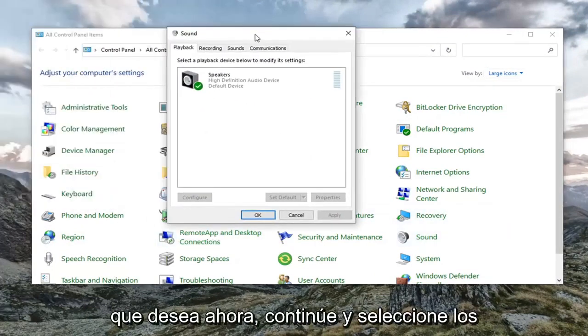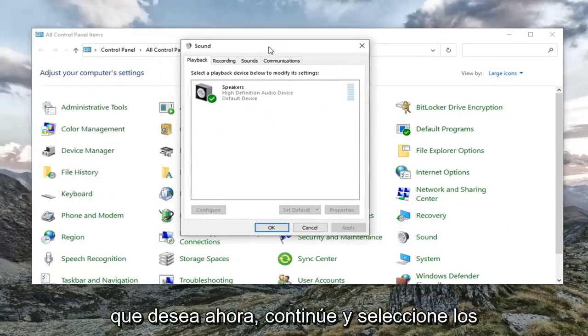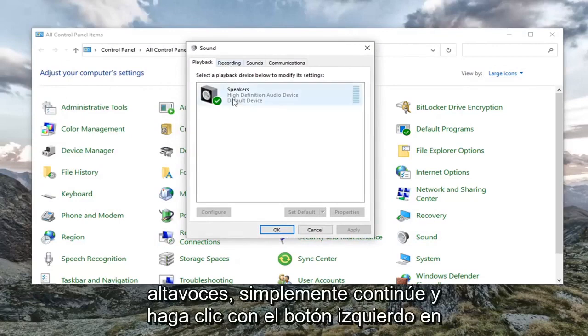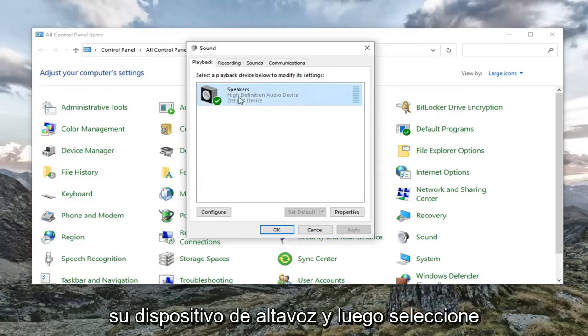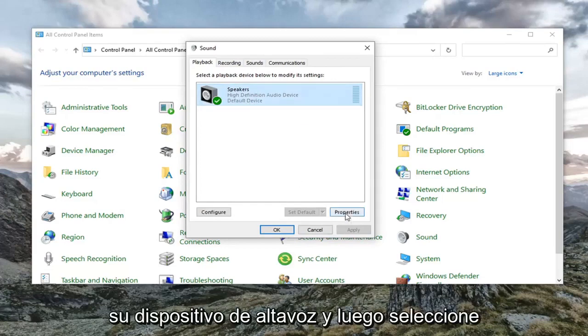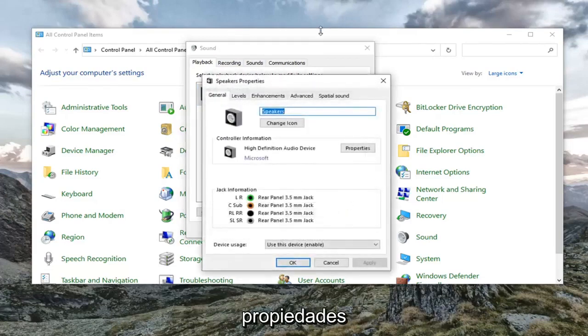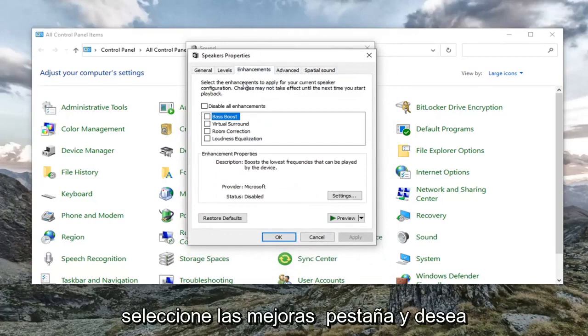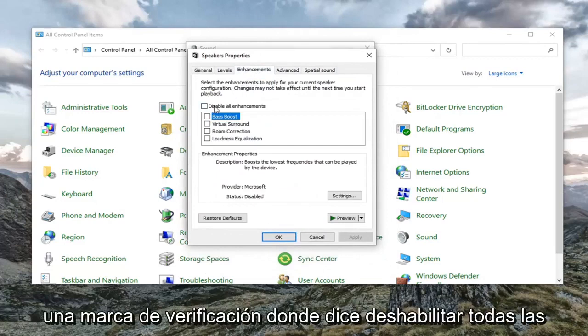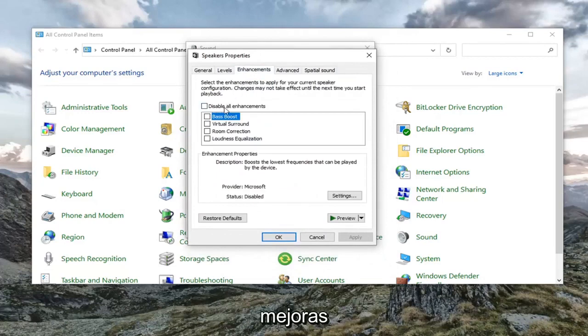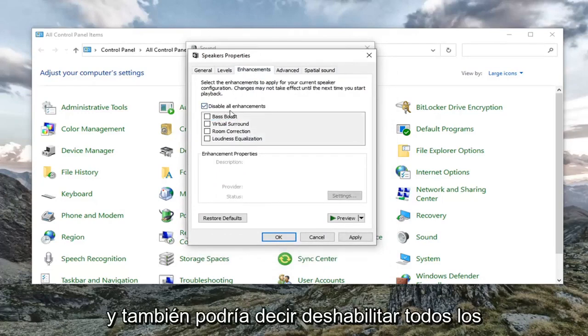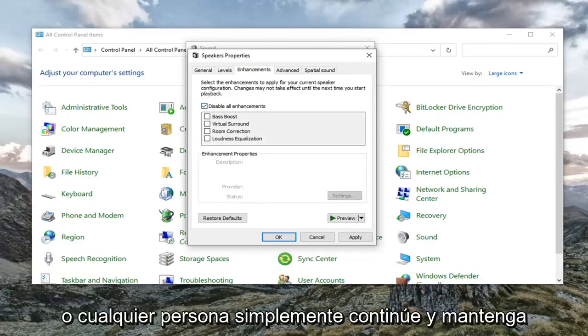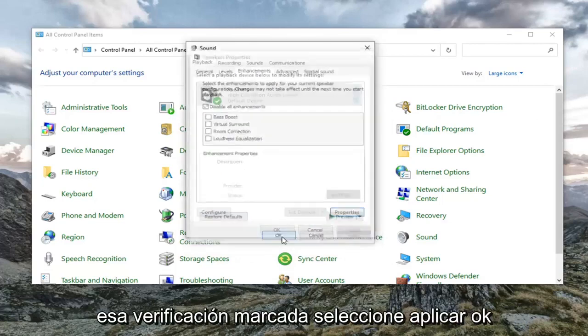You want to now go ahead and select the speakers. Just go ahead and left click on your speaker device and then select properties. Select the enhancements tab. And you want to check mark where it says disable all enhancements. And it might also say disable all sound effects. Either or. And you want to just go ahead and keep that check marked. Select apply and OK.